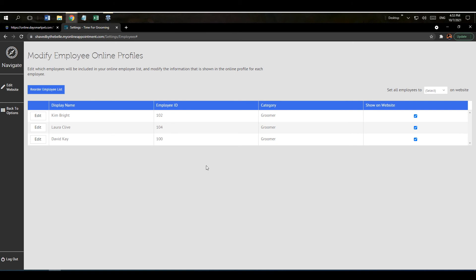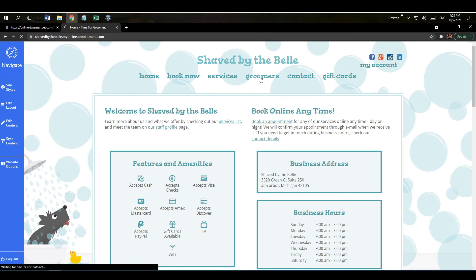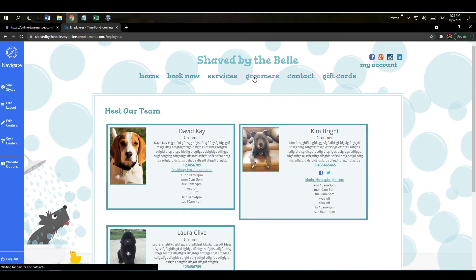All right, and let me show you where on the website those changes are going to take effect. If we click on where it says edit website up at the top of the screen we're going to click on where it says groomers and here you go.